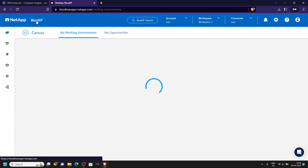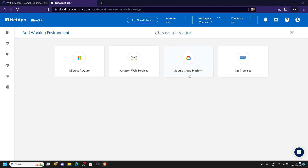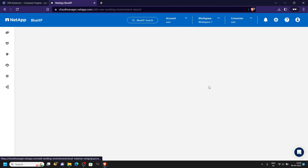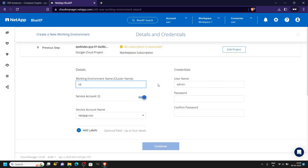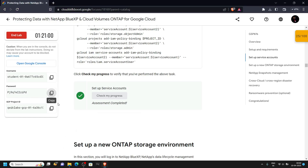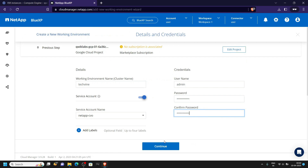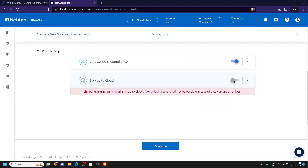Click on the blue XP, then add a working environment. Choose GCP. Now select the single node system and click add new. For the cluster name you can provide any name. For the password, go back to the lab and copy the password, then paste it and confirm your password. Click continue.